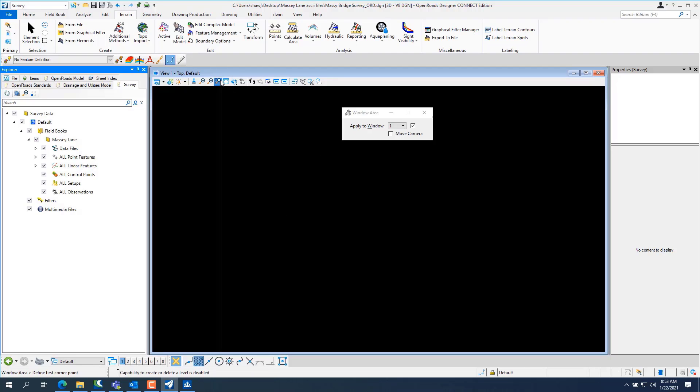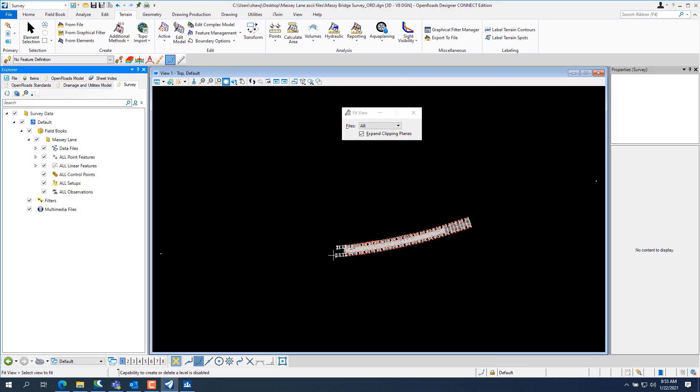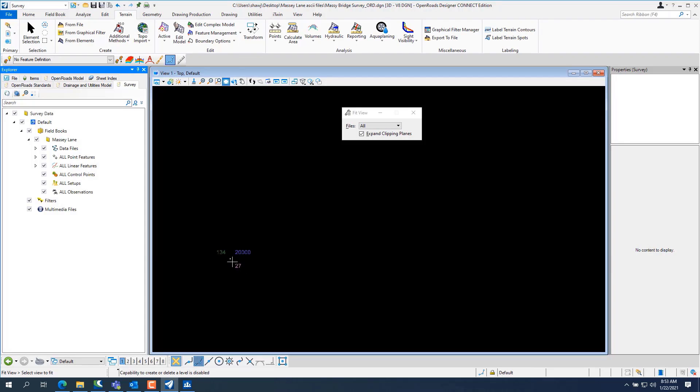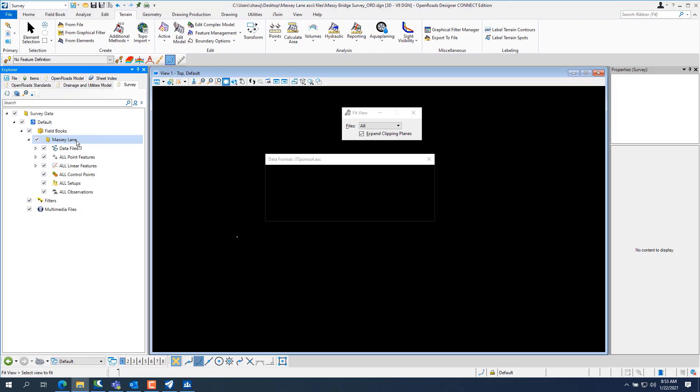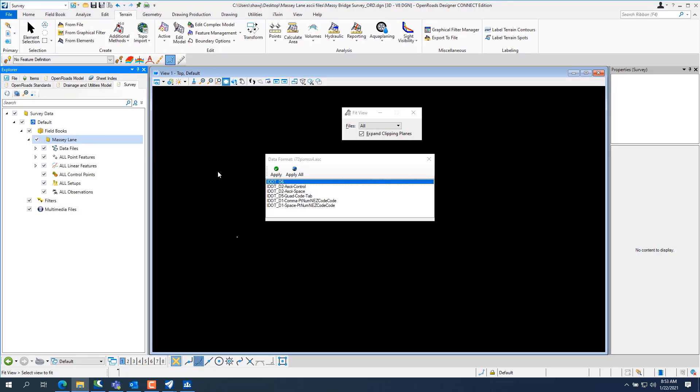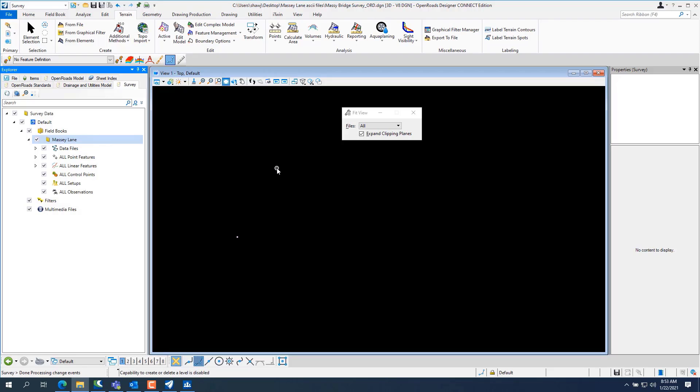I'm going to do a zoom extents and there's that, the 134 is our control points and like I said, this one had some, I don't know if that one file was a control point file or not. Let's take a look at it, apply.